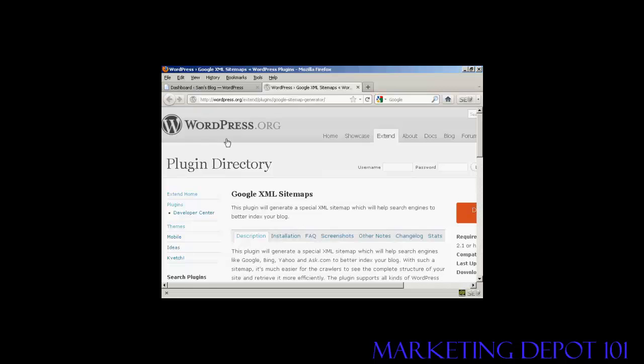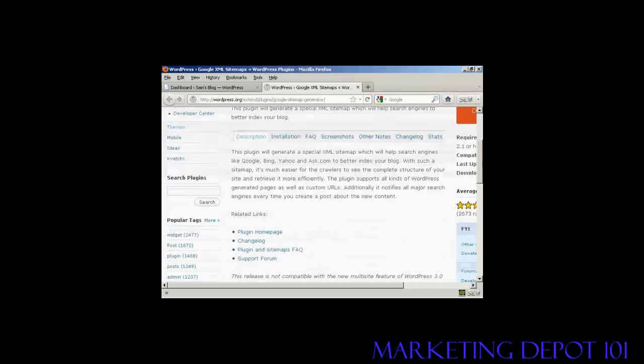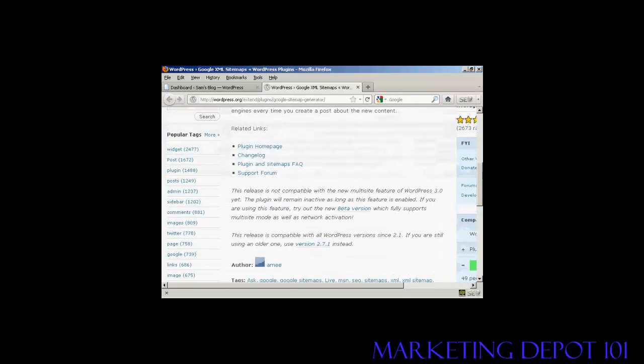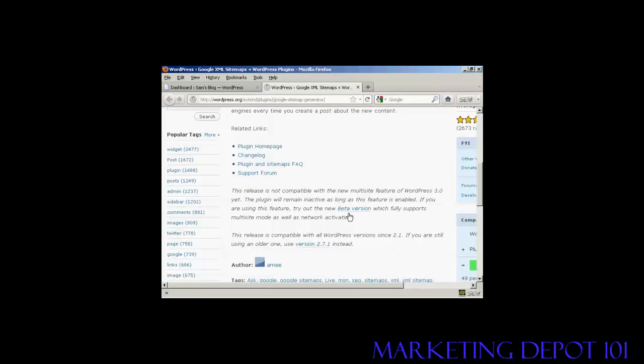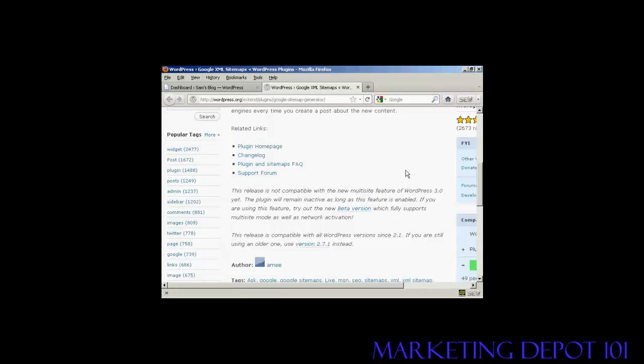You can get it from the WordPress.org website or you can install it from the dashboard. Now one thing I do have to say about this is that it is not compatible with the multi-site feature in WordPress. So if you have that enabled on your blog, then this plugin is not going to work for you. Although you can try out the new beta version that they are talking about here on the main page. I don't have the multi-site feature on my WordPress blog.